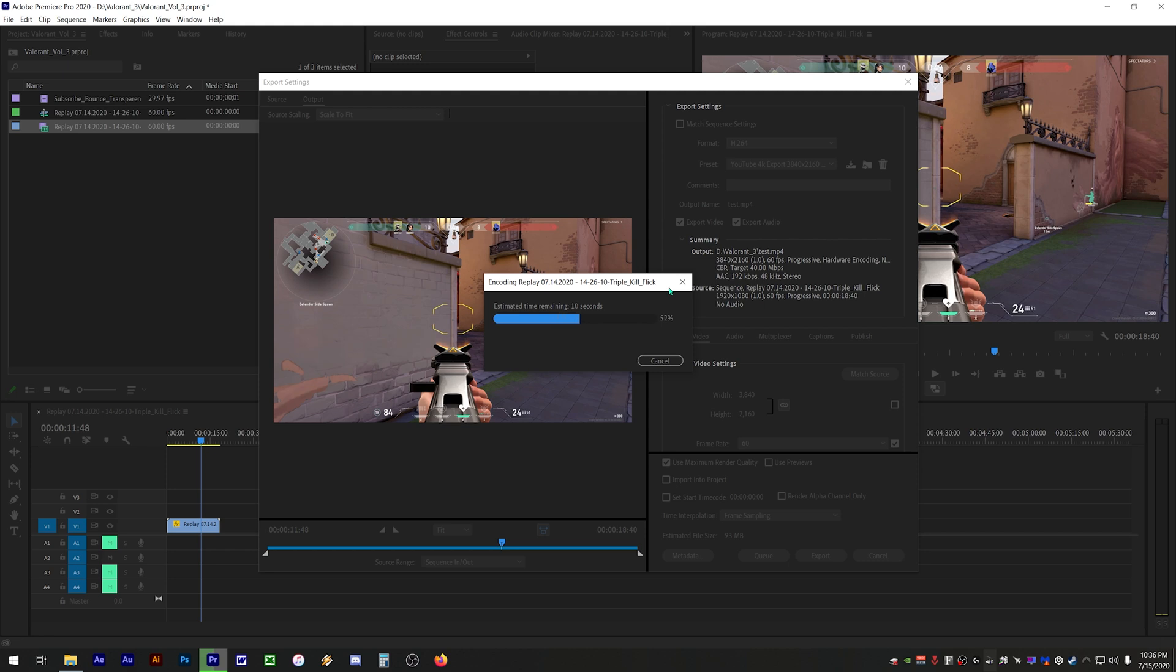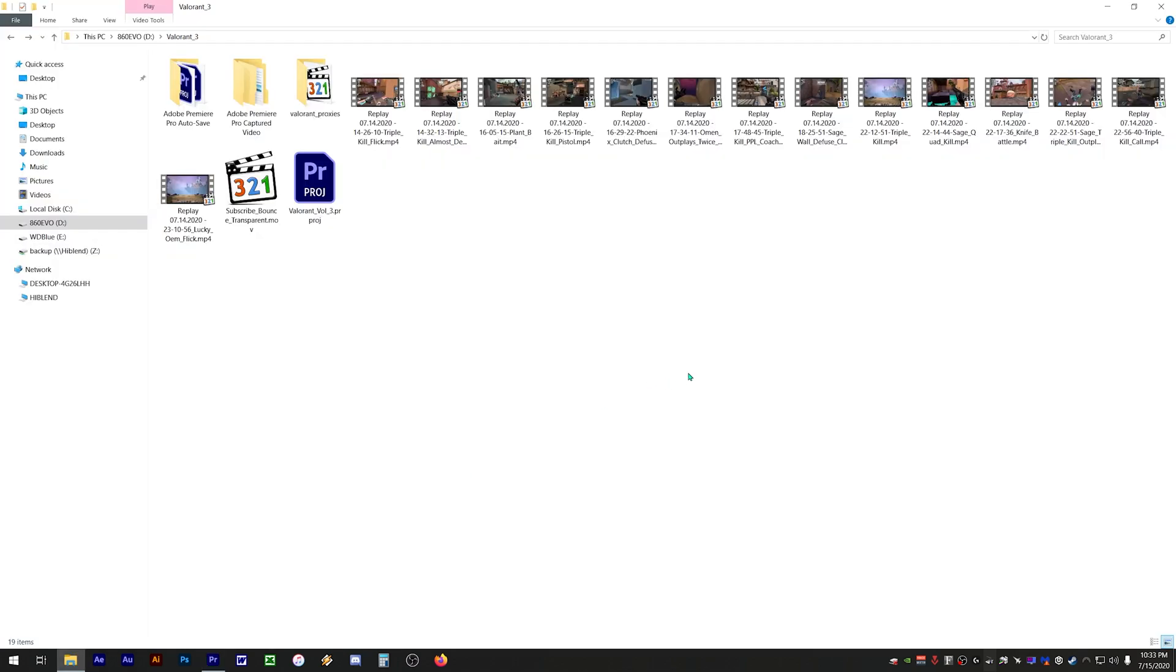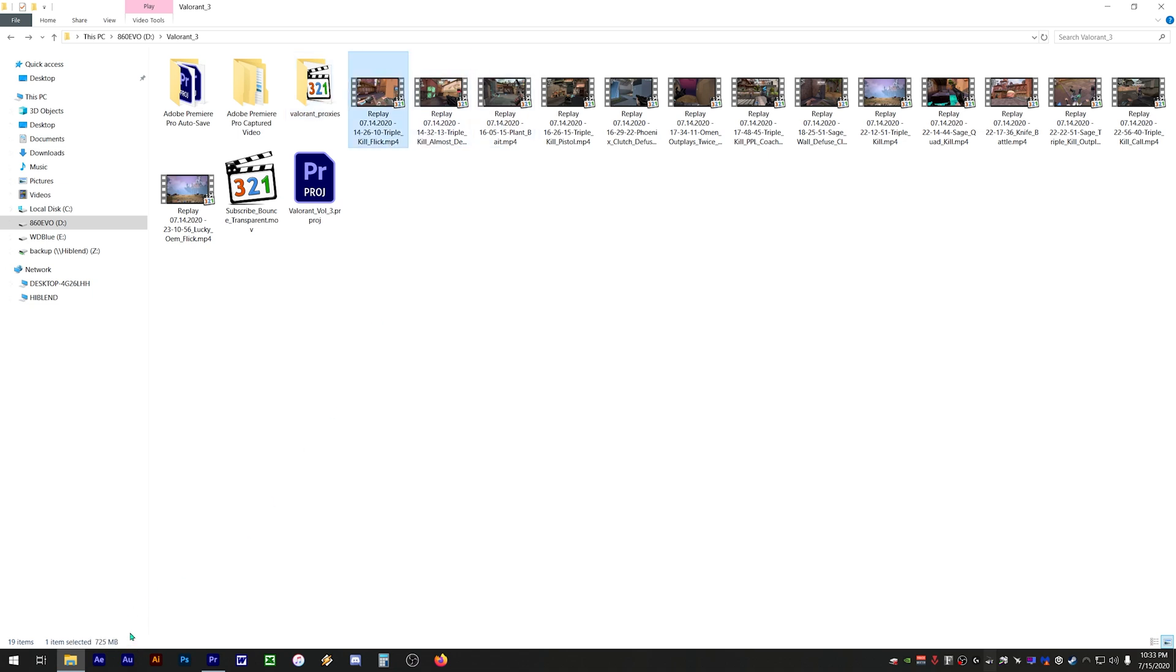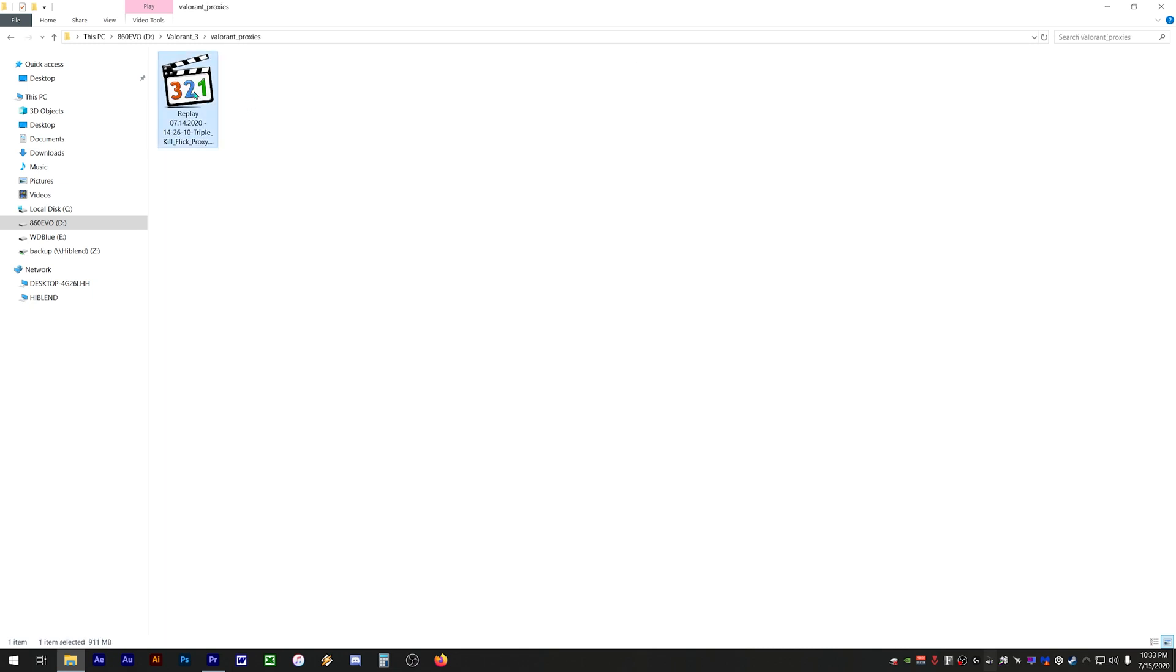There is one caveat to using proxies and that is you'll need extra drive space for the converted proxies. The proxy files will be a lot larger in comparison to the original files. As you can see here the original file is 725MB, but if we look at the proxy version it's 911MB due to the uncompression. If you have the extra drive space it's well worth creating proxies because you can edit projects a lot faster.